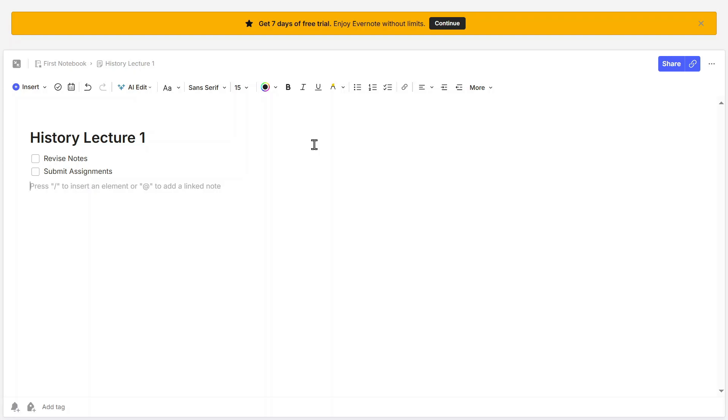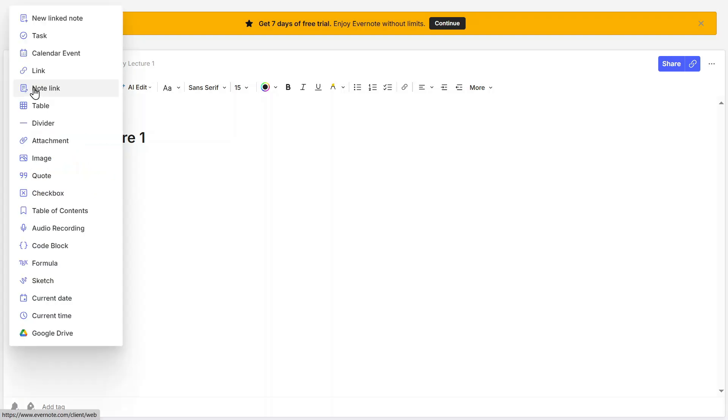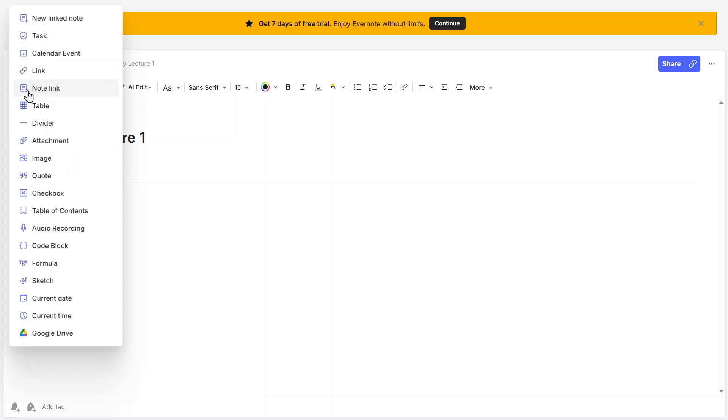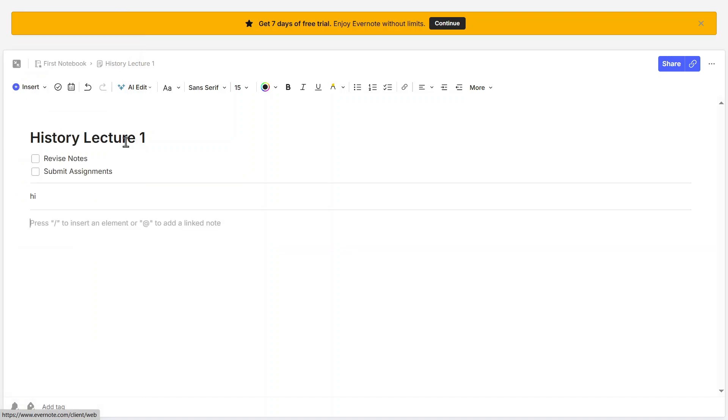To make your notes more structured, you can insert dividers between sections. Click on Insert, then click on Divider, and Evernote will add a horizontal line to visually separate different sections of your note. This is useful when taking detailed notes with multiple topics.